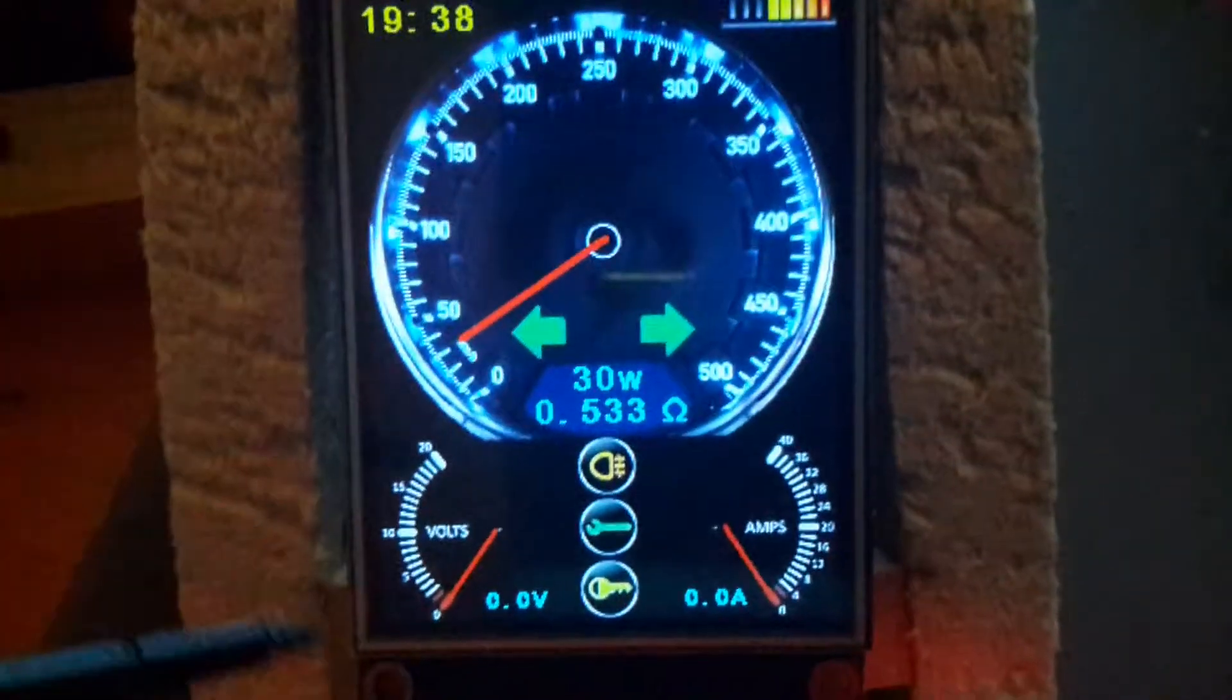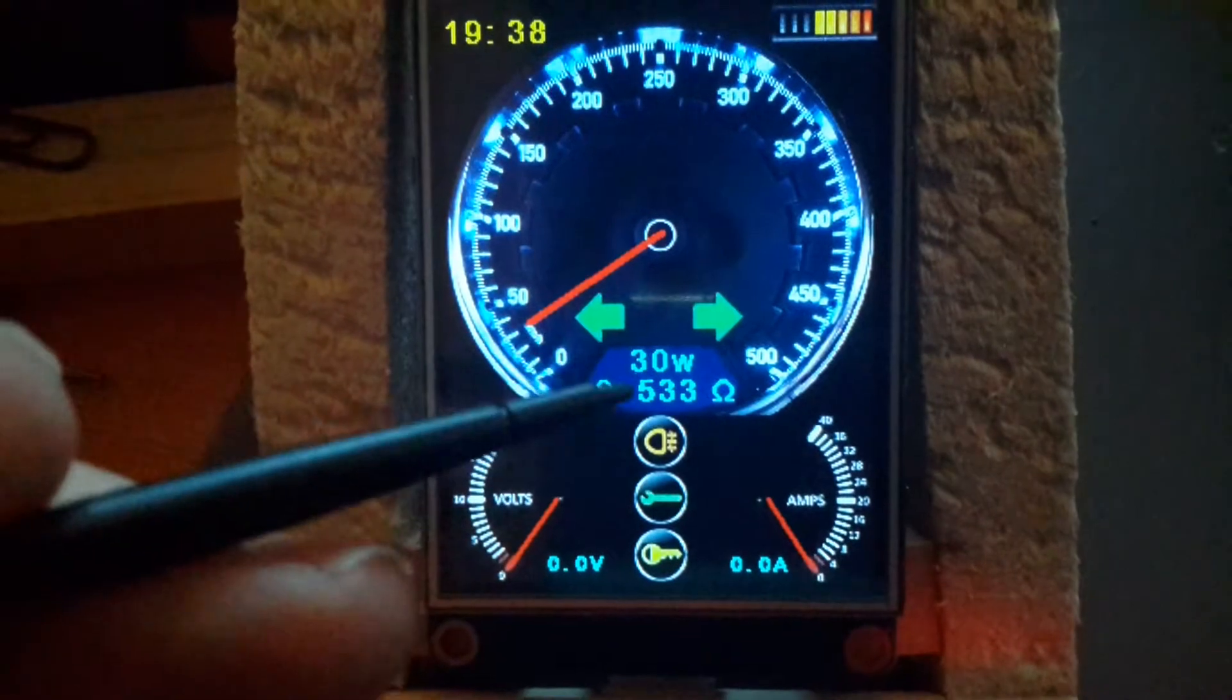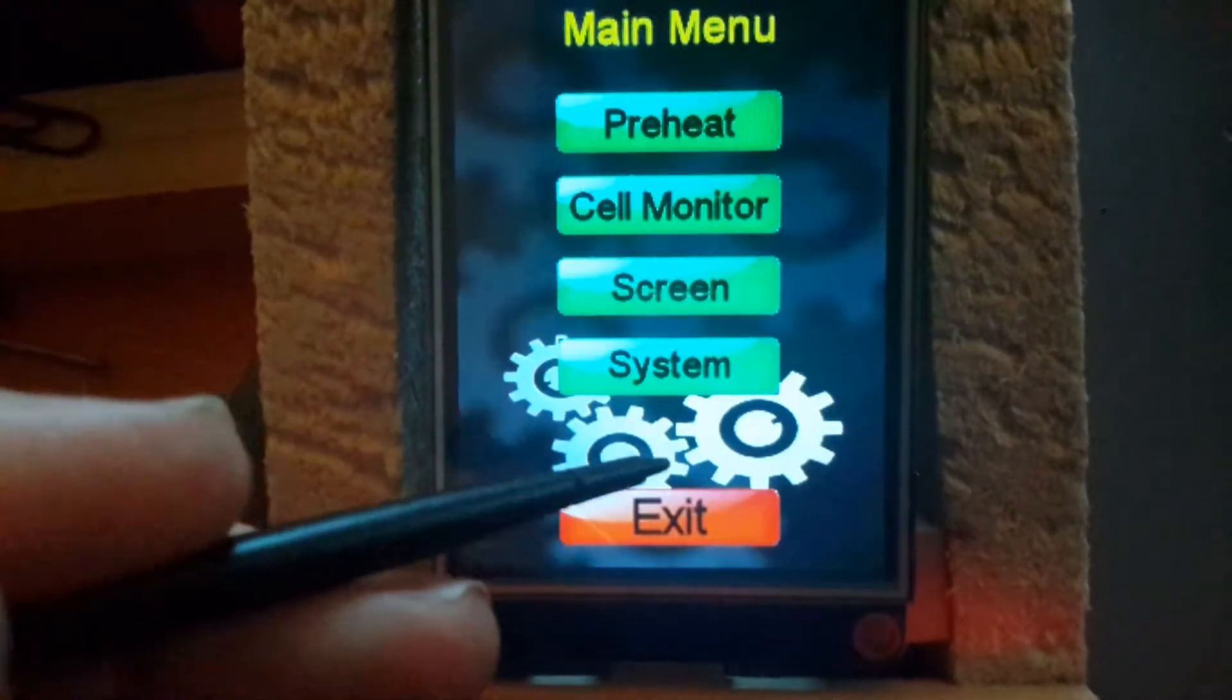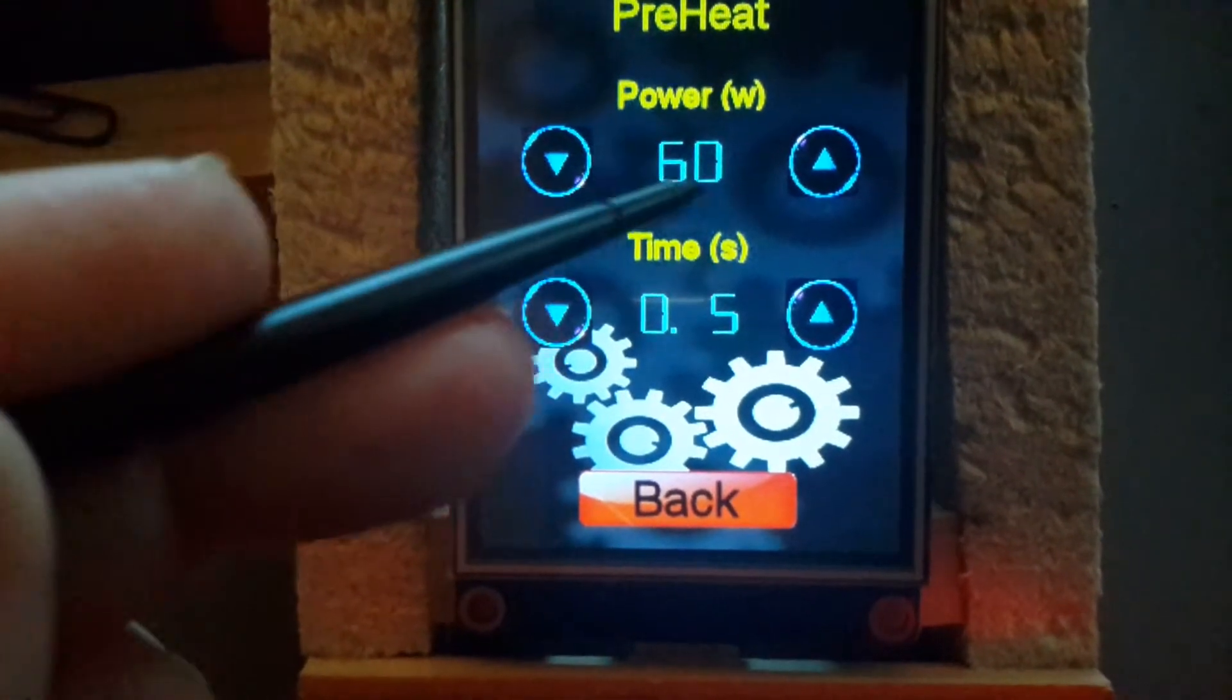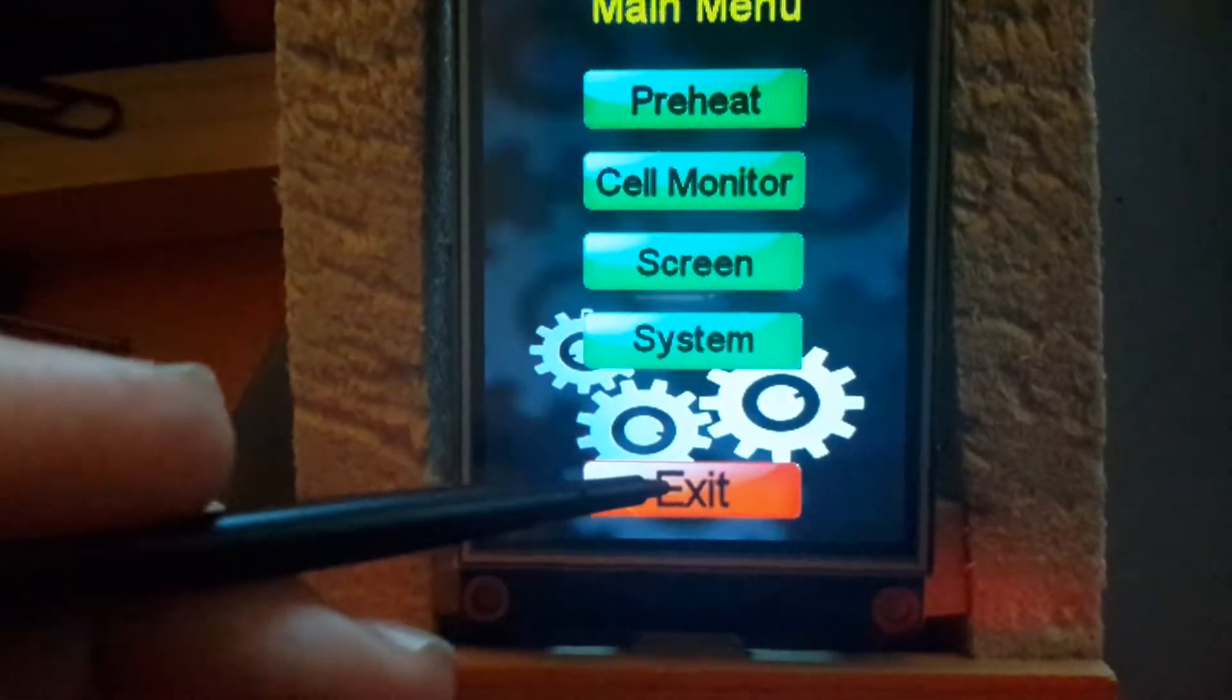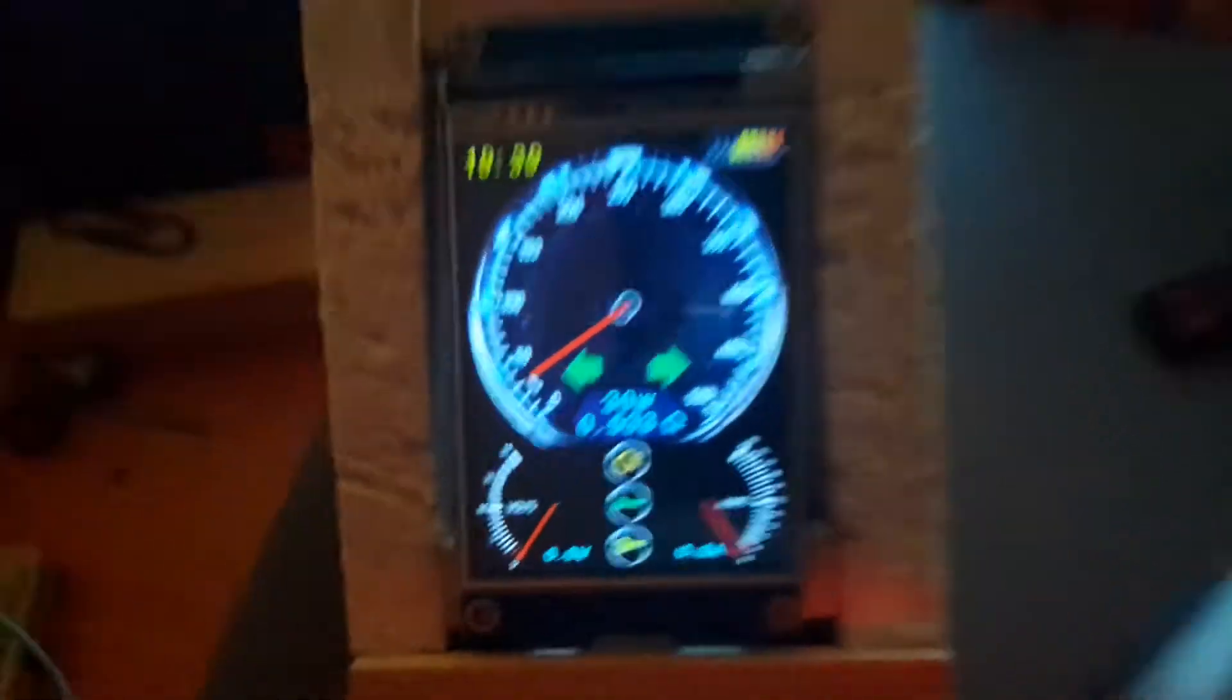Hi guys, I'm just testing the preheat settings which is mode user. So if I go in and check the preheat, you'll see it's set to 60 watt preheat for half a second and it will drop back down to 30.